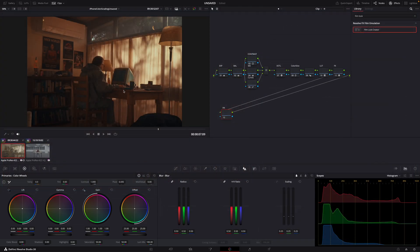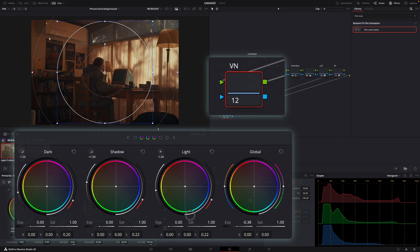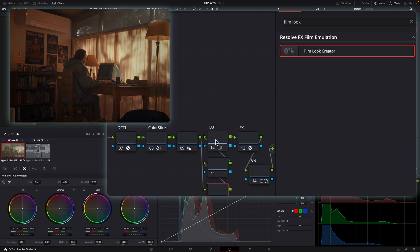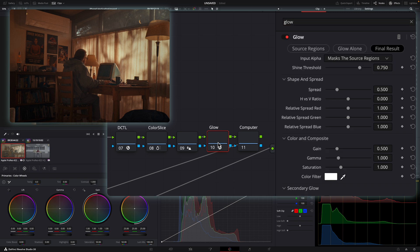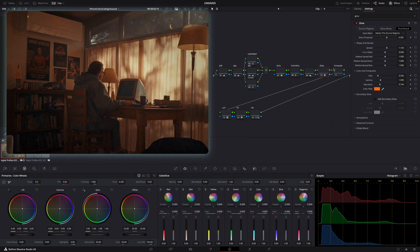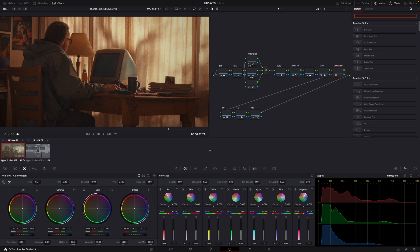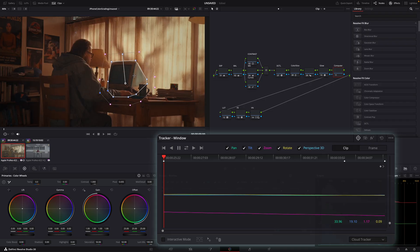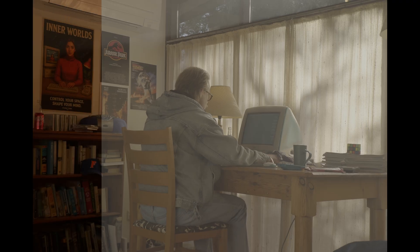The final main piece for the grade is adding a slight vignette to the outside. But there are just a few more little effects I'd like to add. I'll go just before my LUT and add two more nodes — one called 'glow' and another called 'computer.' I'll bring the glow effect onto the node and play around with the parameters. Finally, I want to highlight something specific: the computer. I'll make a power window around it, use the tracker tool, and add a little bit of exposure and contrast so it stands out a little bit more.